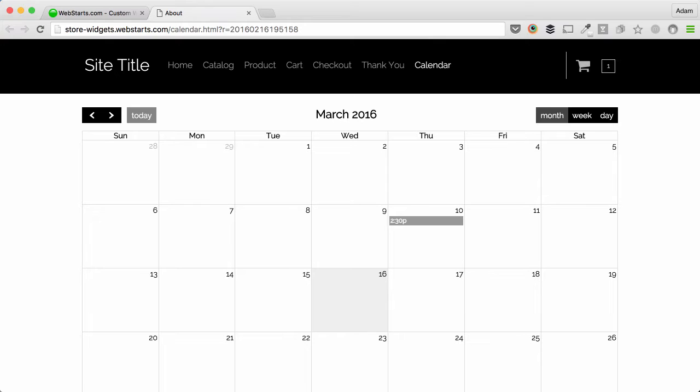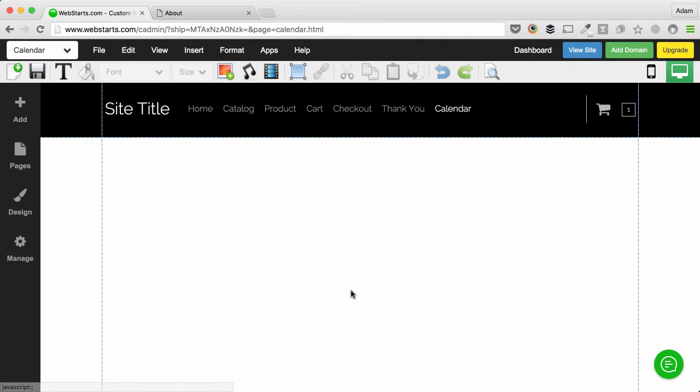To do this, log into your WebStarts account and get into the WebStarts page editor. I'm already logged in and I created a page called Calendar.